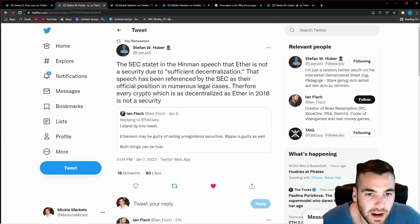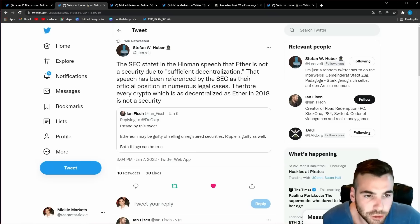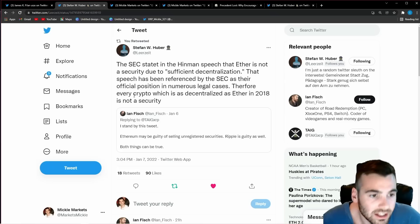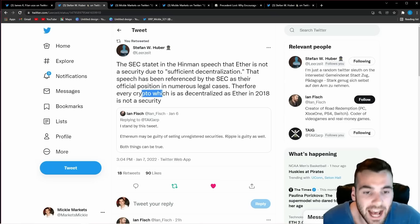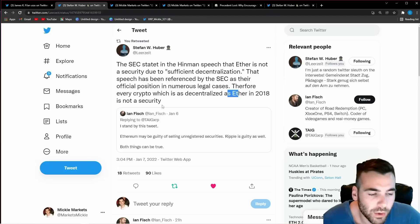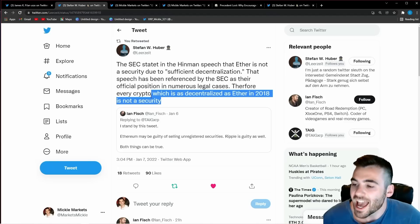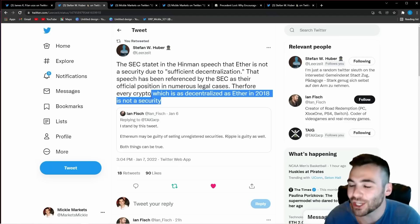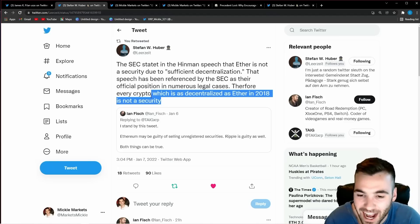Therefore every crypto which is as decentralized as ether in 2018 is not a security. And this is the huge problem for the SEC right now.